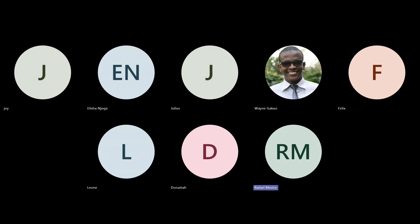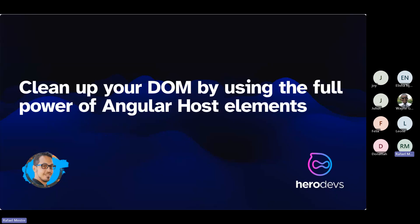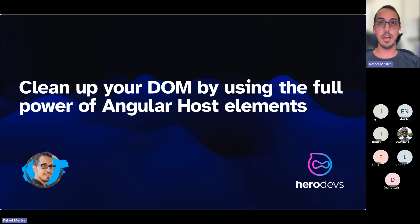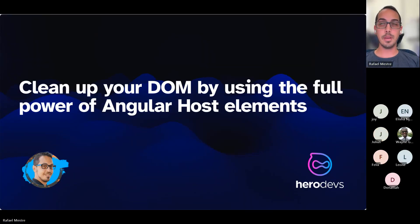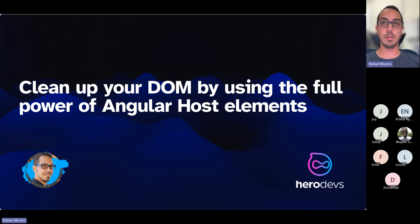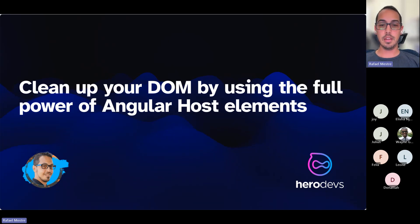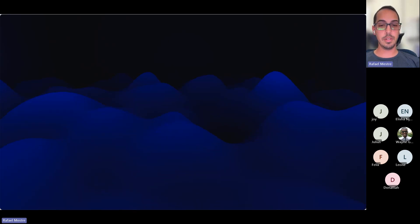I'm very excited to be able to talk about this today. Let's get right to it. The title of my talk is Clean Up Your DOM by using the full power of Angular host elements.